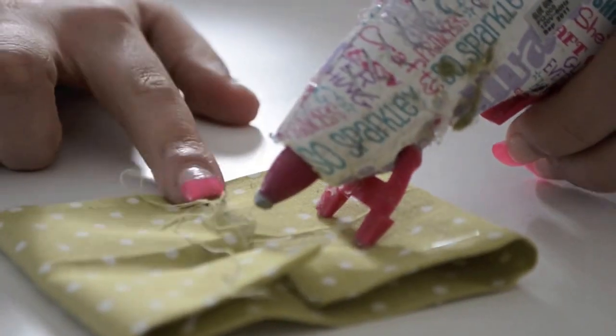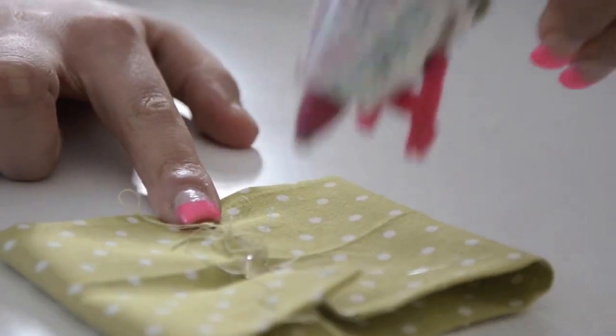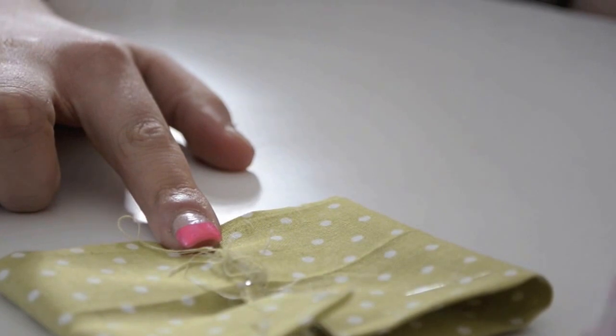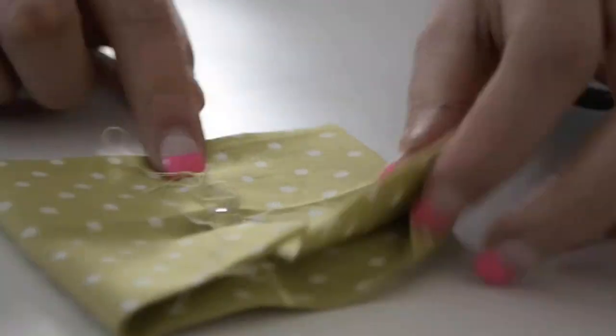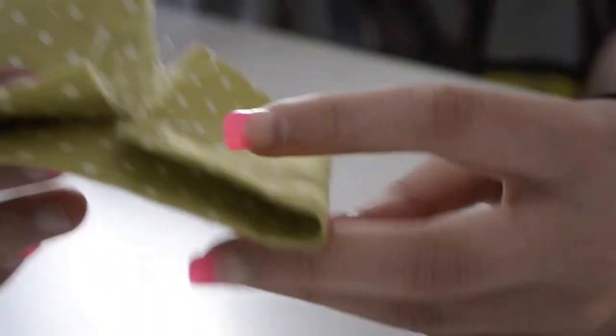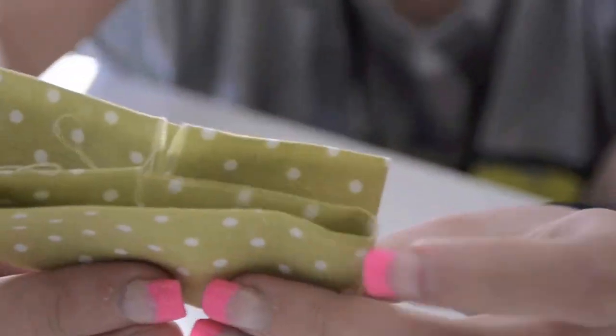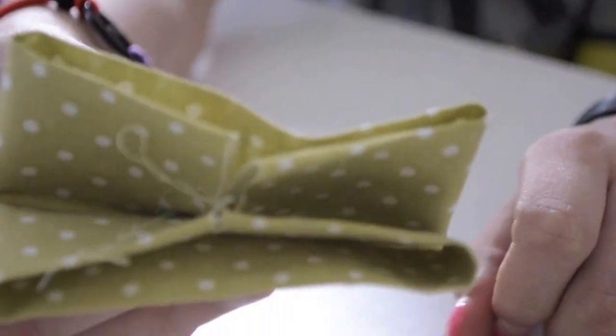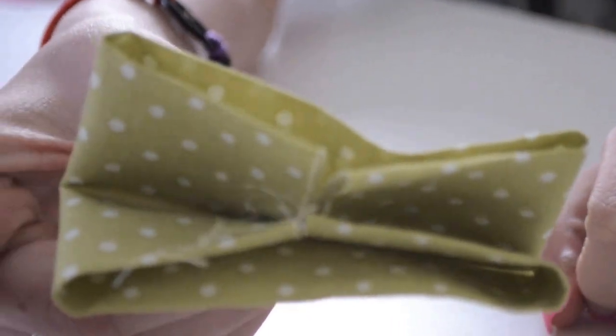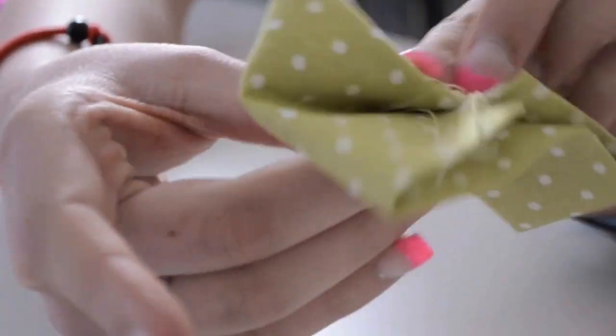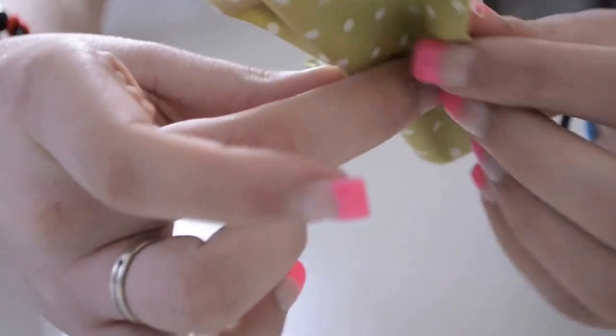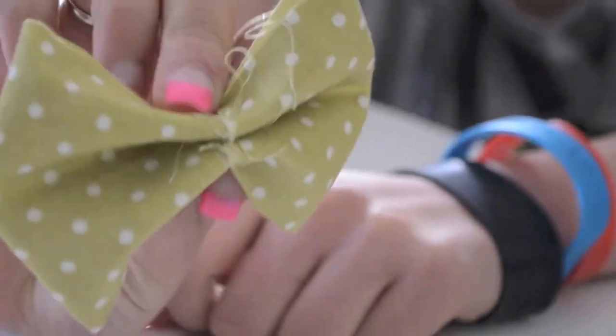You're going to put one dab of hot glue right in the center, and then take your fabric and pinch it in half. This will cause a pleat. Fold the corners down like so, turn it around.